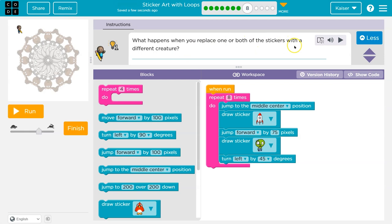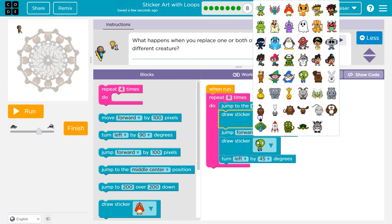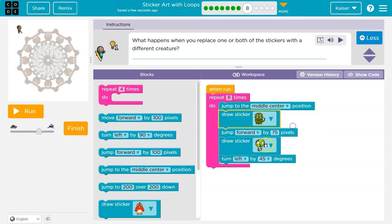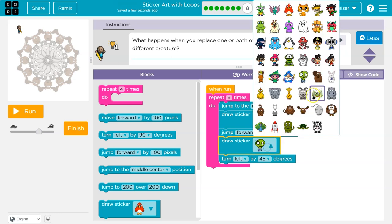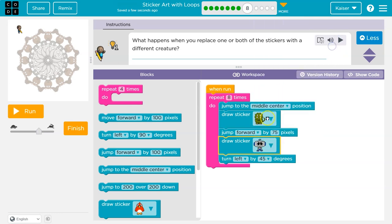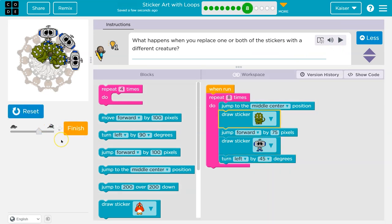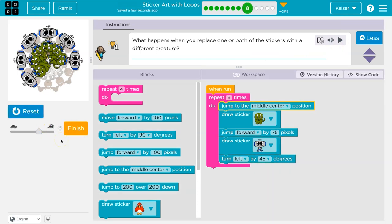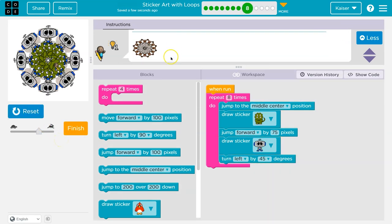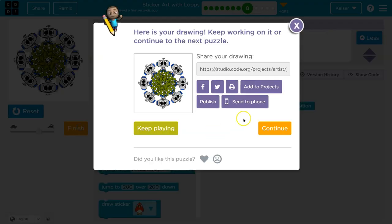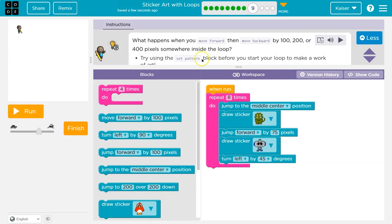What happens when you replace one or both of your stickers with a different creature? I can try it. I guess I'll replace both. I'm going to have a dinosaur and a robot riding it. Maybe we'll see. That's kind of fun too. Onward. This is awesome.